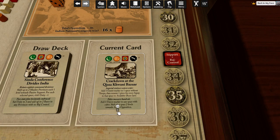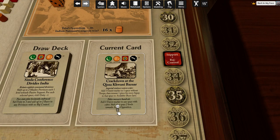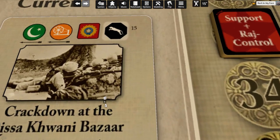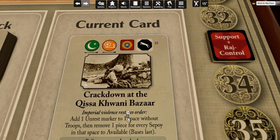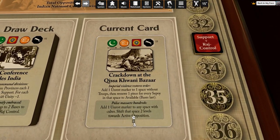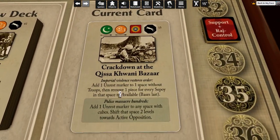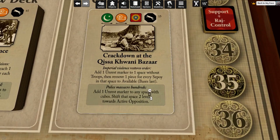Troops of the British Indian Army arrived. The Kudai Kidmatgar protesters refused to yield. After a tense standoff, the troops opened fire on the crowd. At the time it was reported that 20 had been killed — later estimates put the number in the hundreds.